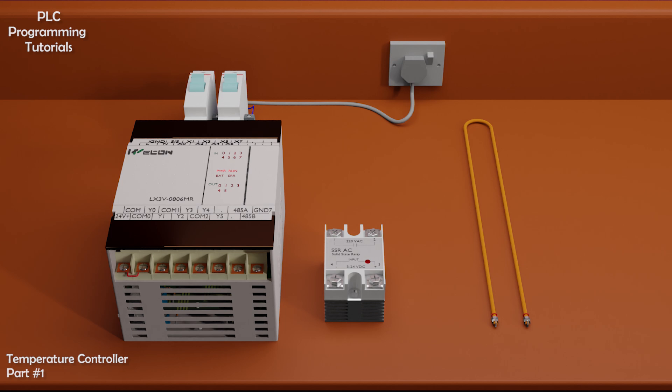In the first part we will see how a SSR relay works, and how to connect a SSR relay with a PLC.